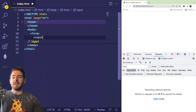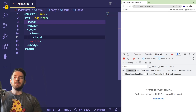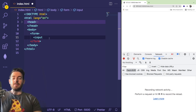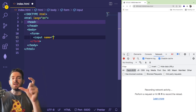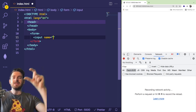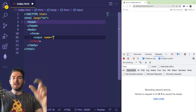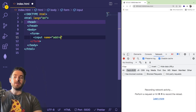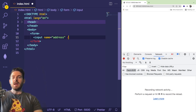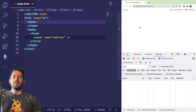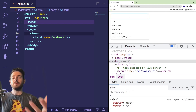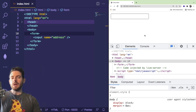A form by itself doesn't really do anything — you need to have some inputs. In HTML there's a tag called input, and that input takes attributes. The most important attribute you need is name, which is the actual key that is going to be sent in the request to the back end. So in this case we could have a name of address, and then you close off the input. Over on the right side in Chrome, an input form popped up.